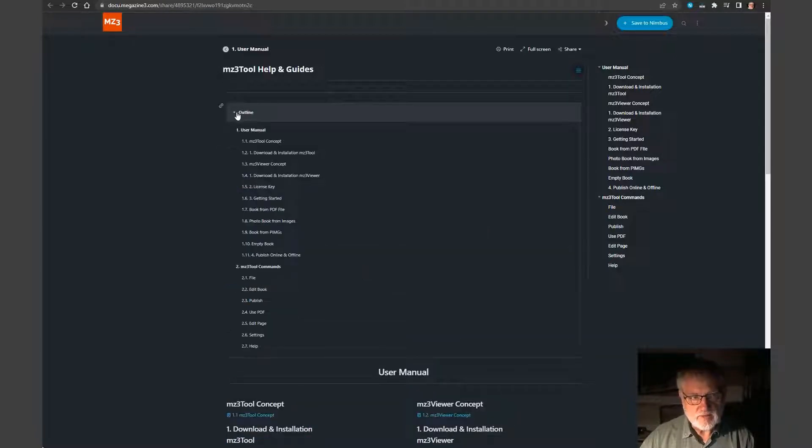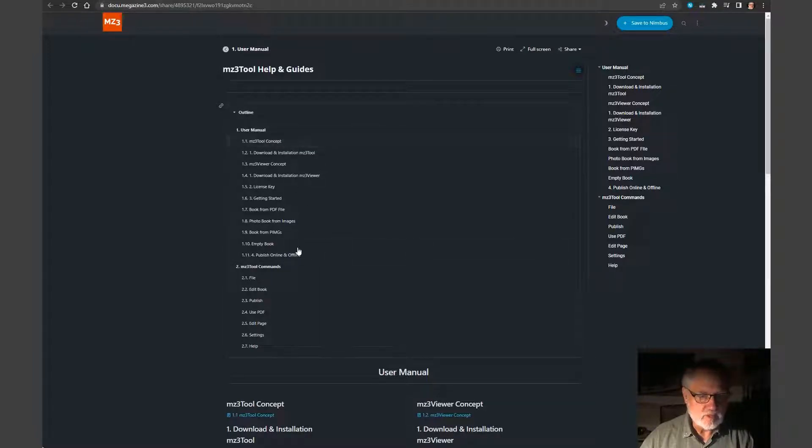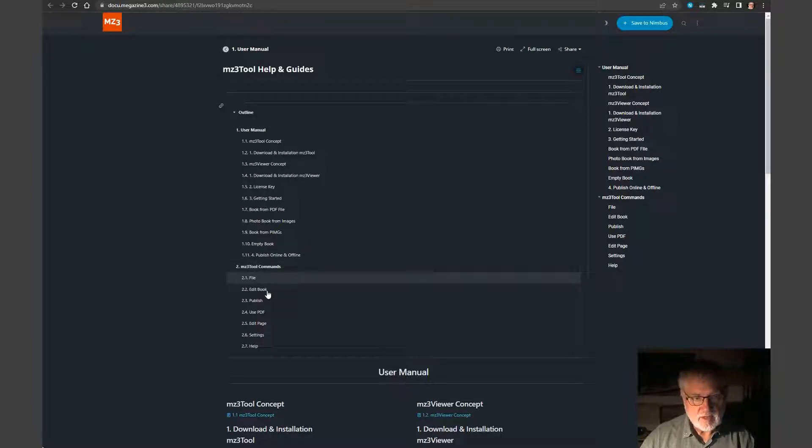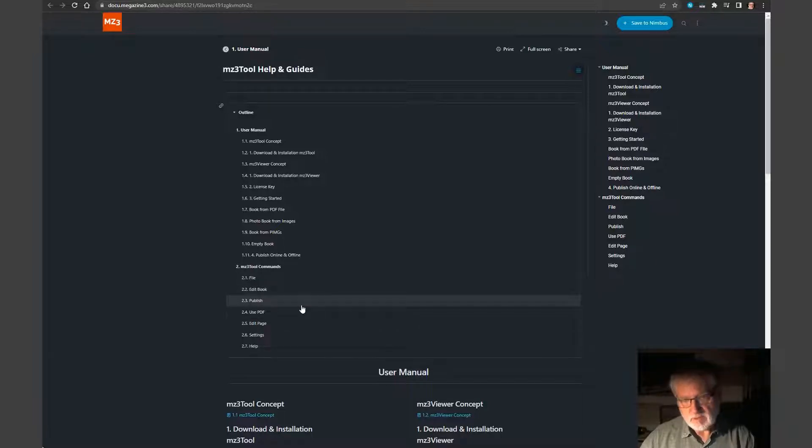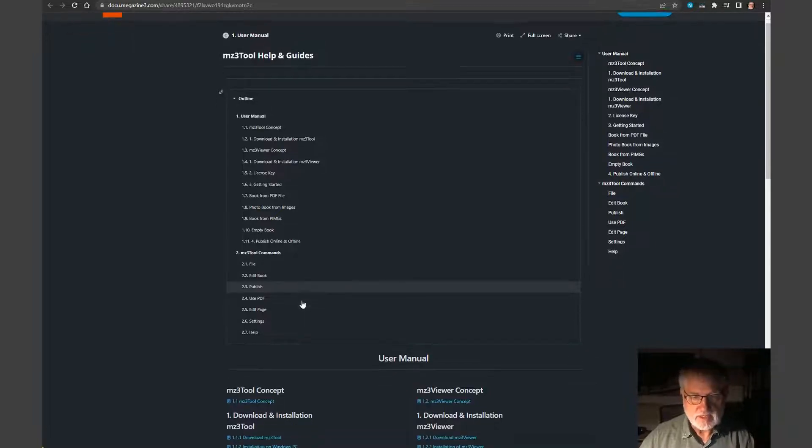And here we have two main regions. One is the manual and one is the description of the commands. And every single point here is a chapter or pages, notes in Nimbus. I will show you in a second.